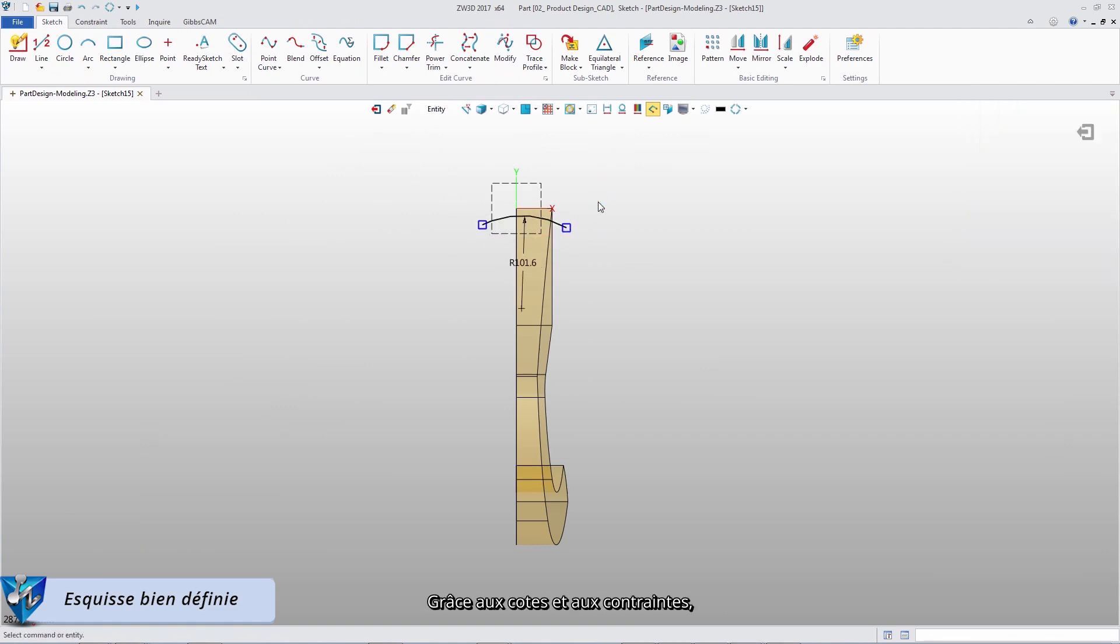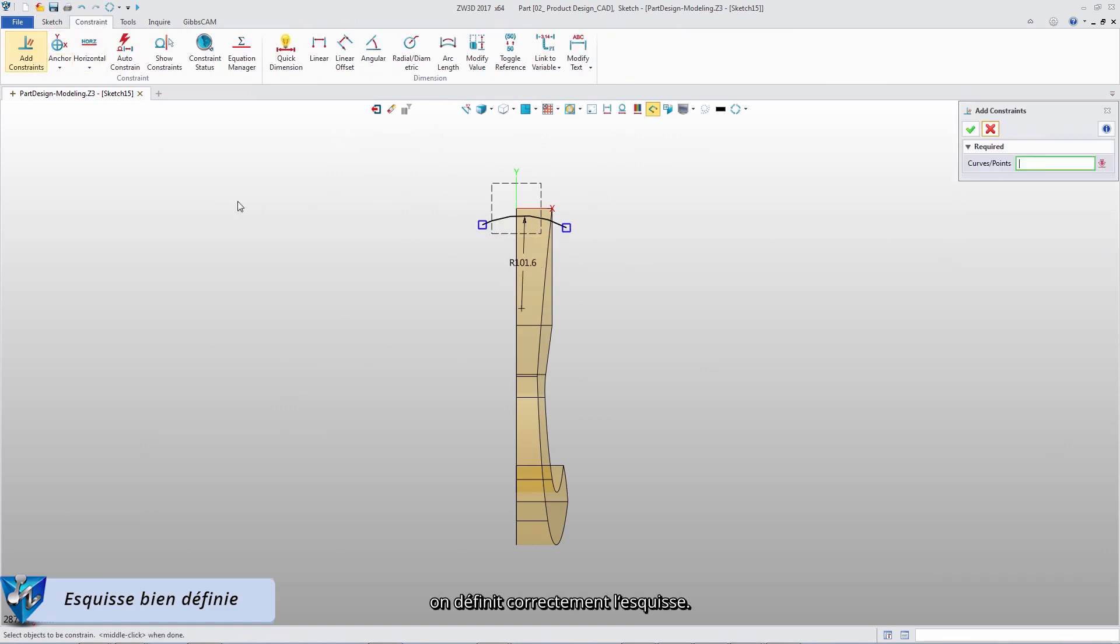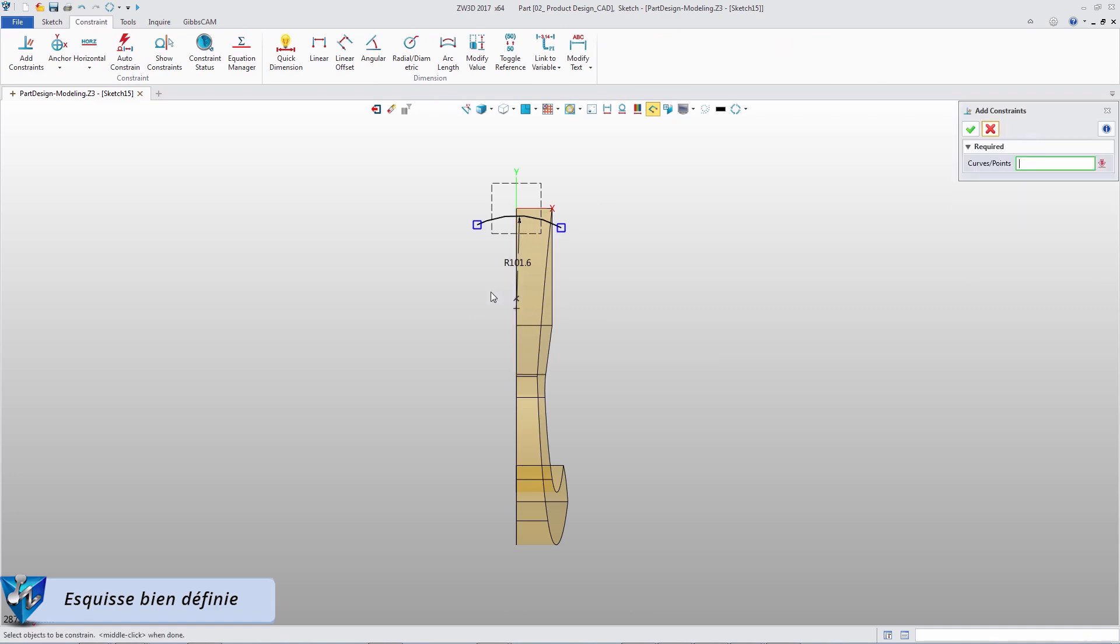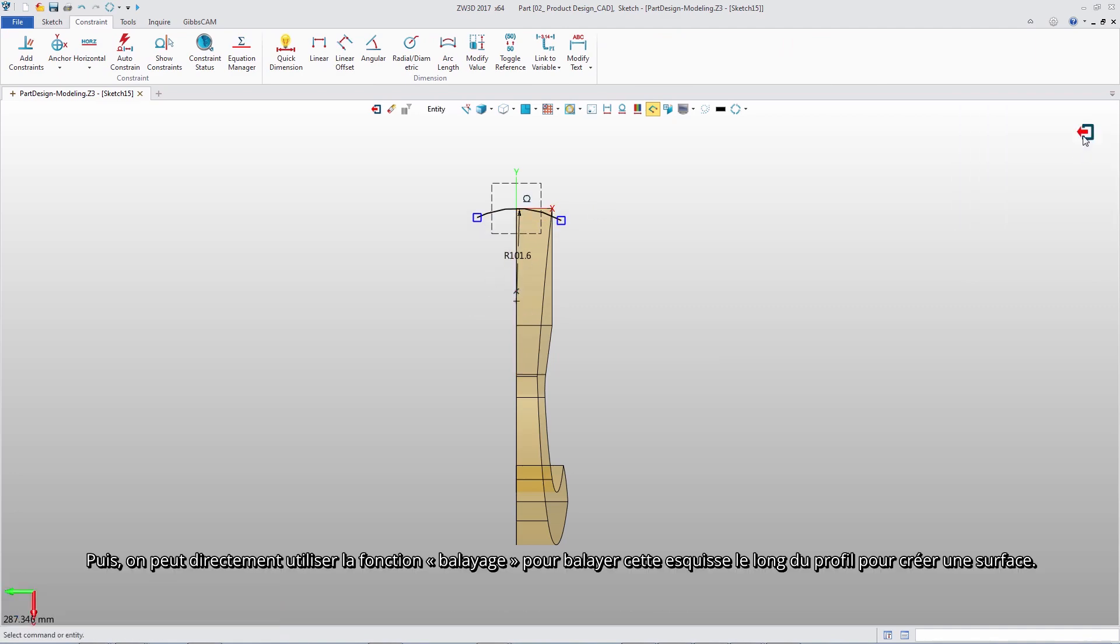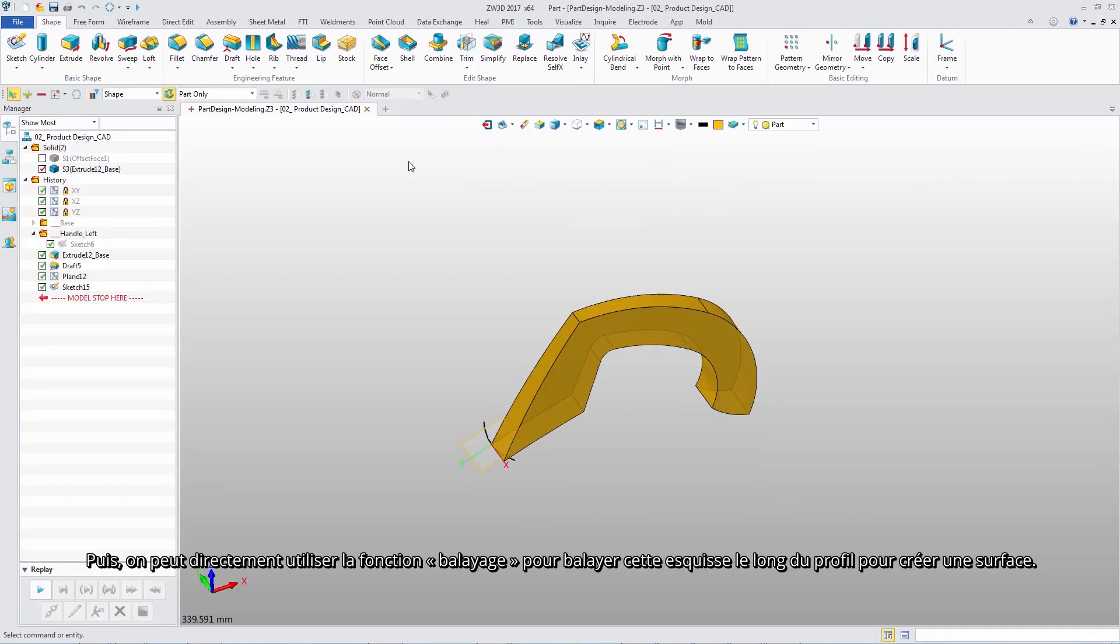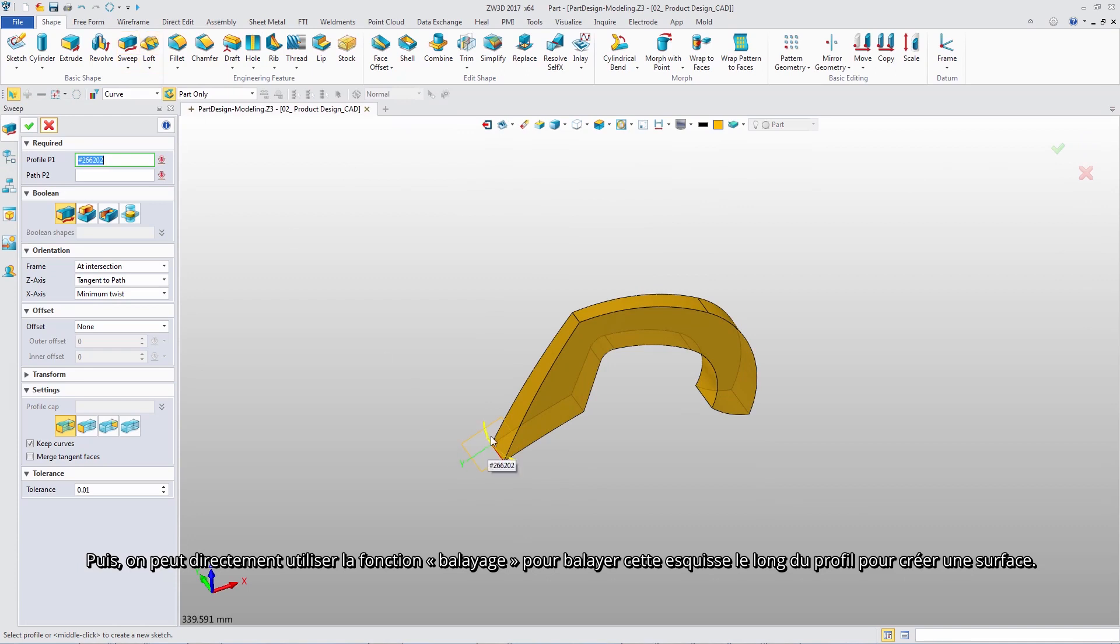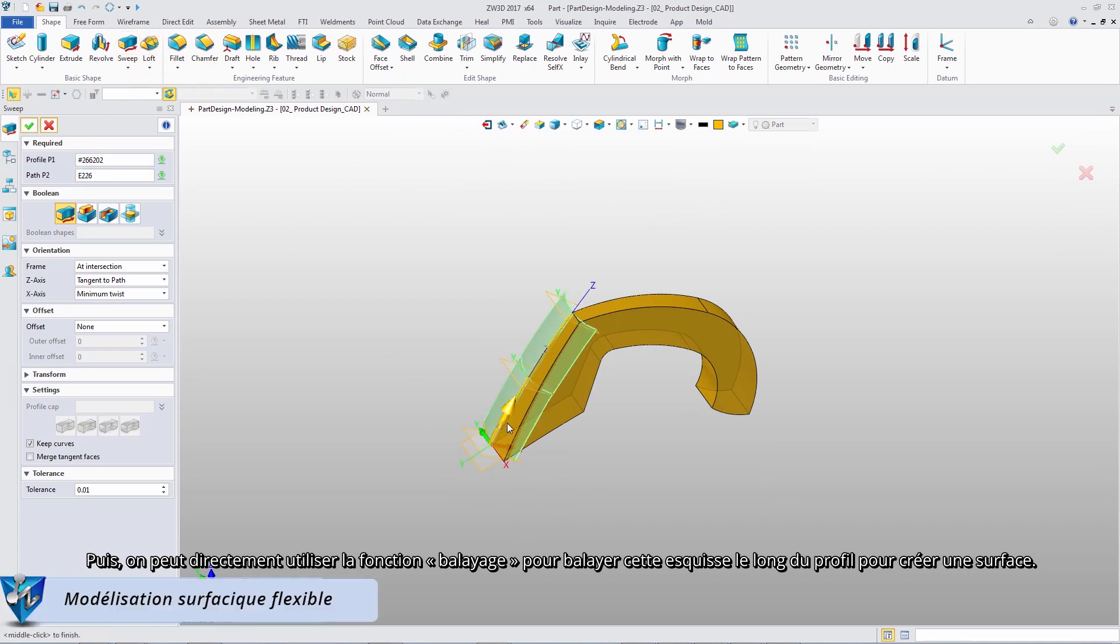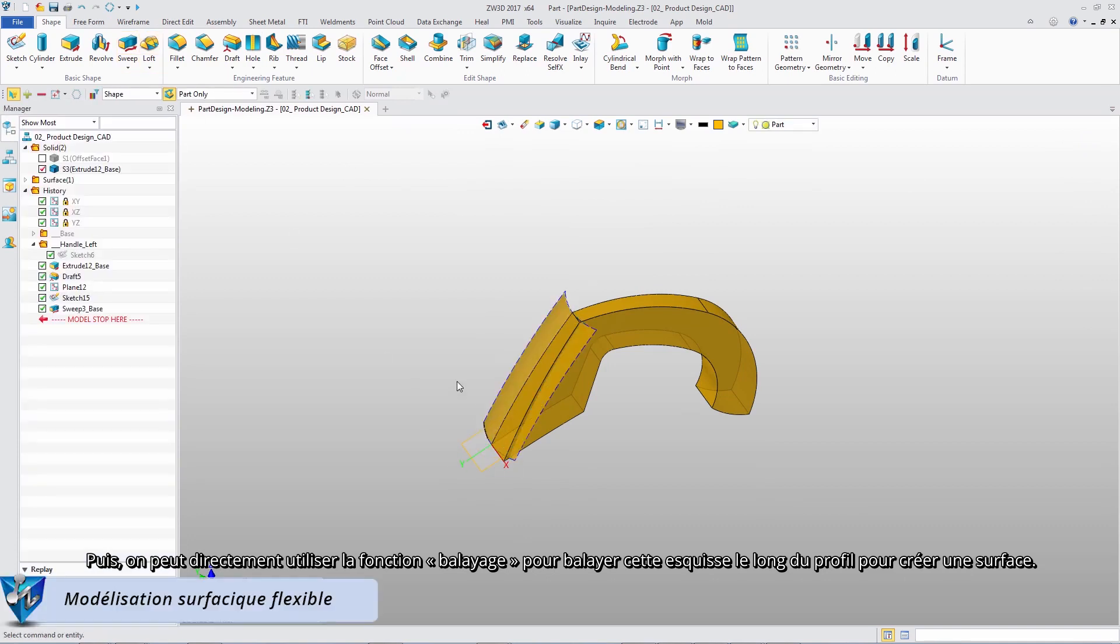With the dimensions and constraints, it will define the sketch well. After that, we can directly use the sweep command to sweep the sketch along the path to form a surface.